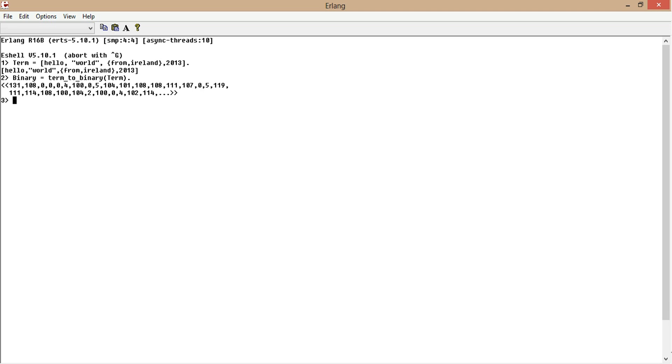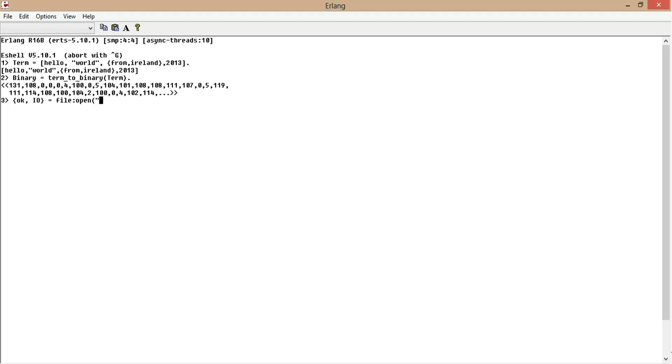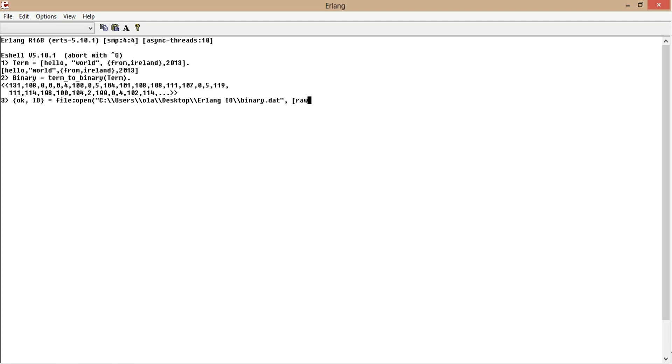The next step is to open an IO device. IO will be an IO device because file open. Now we'll have to specify the directory and the file name we want to create if it doesn't exist or overwrite if it exists already. We want to set the mode to raw, write, binary mode. Perfect. Now the IO has been initialized.